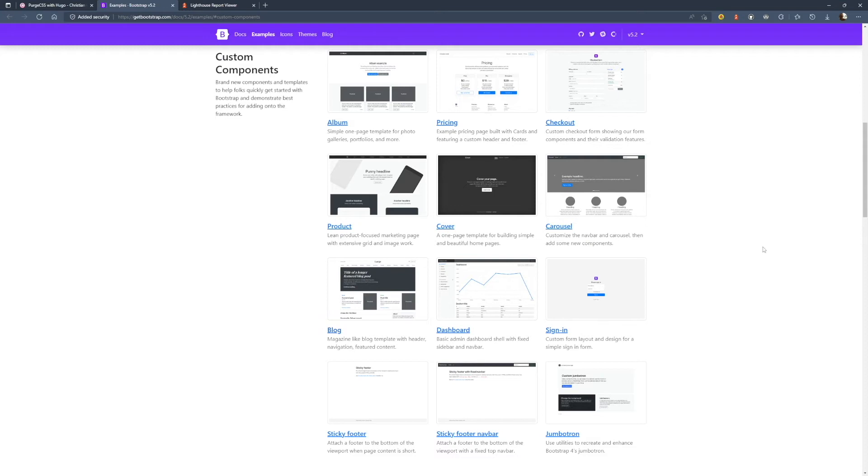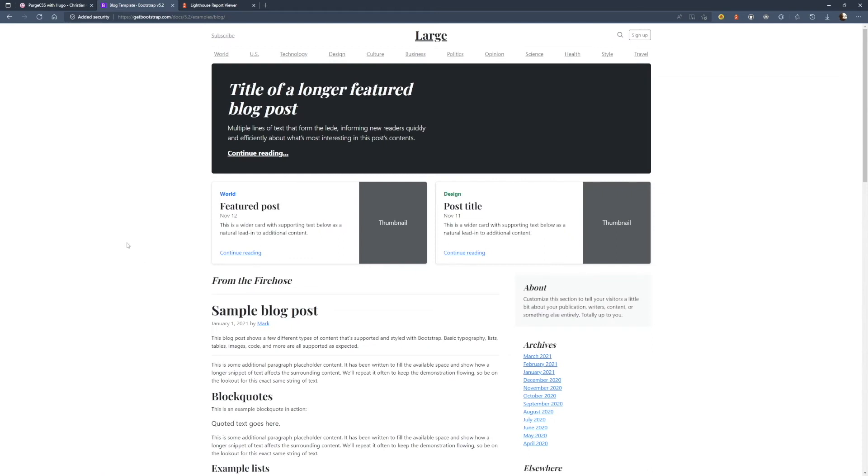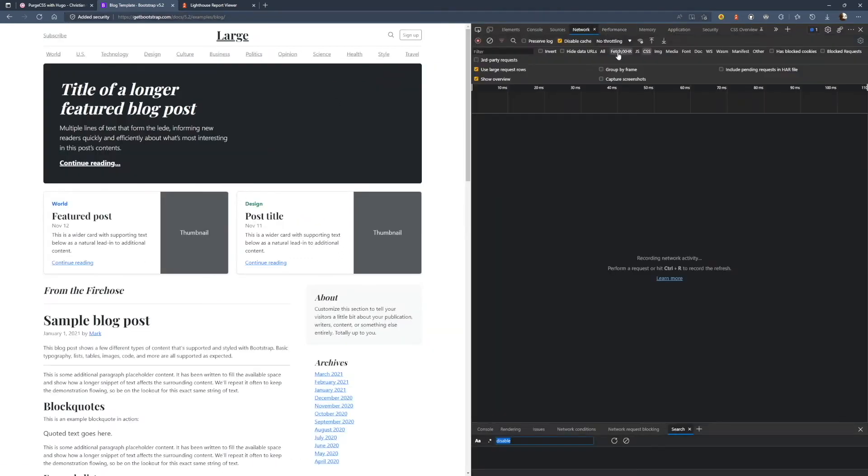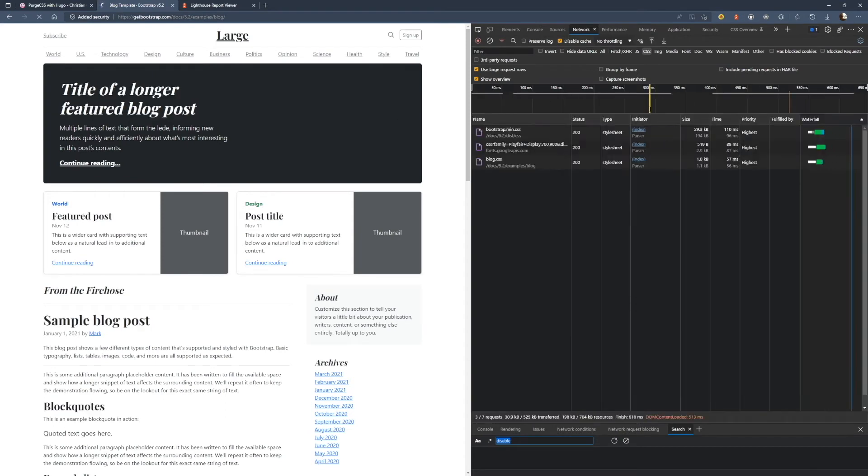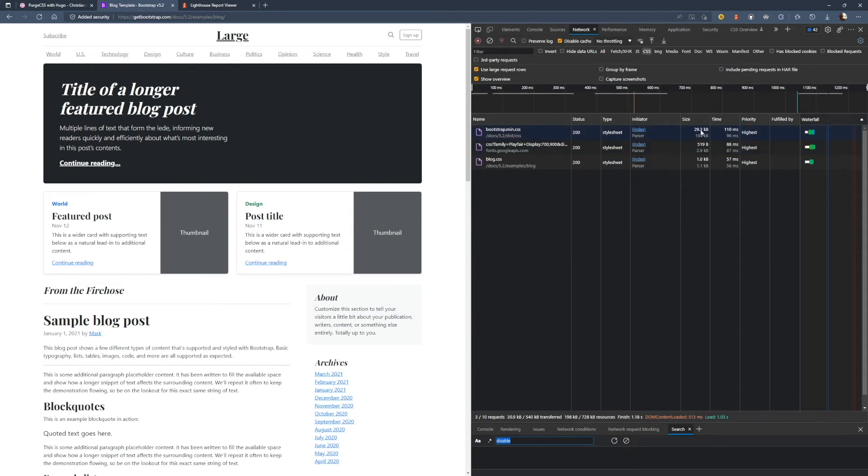So let's take an example. Let's take this nice blog layout. Now if we open up DevTools and look at the network panel and reload, we can see it's loading the Bootstrap CSS here, which is, after it's gzipped and minified, 29 kilobytes.